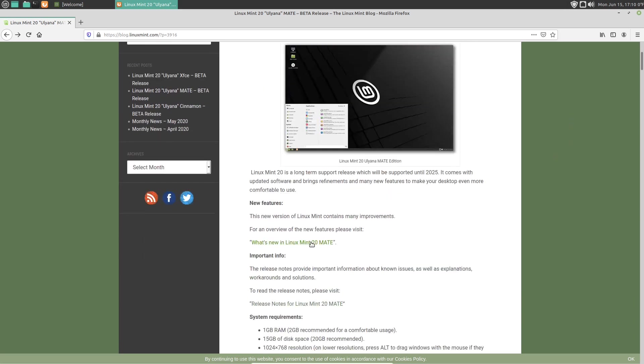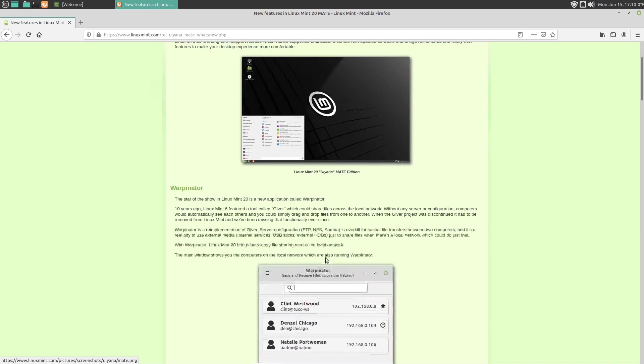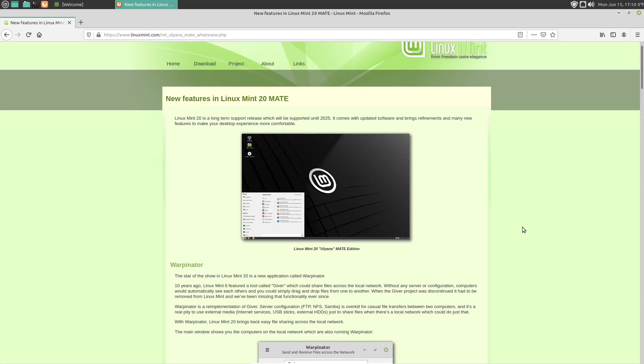A brief look at what's new in Linux Mint 20 Mate. According to them, the star of the show in Linux Mint 20 is a new application called Warpenator. I guess this was called originally Giver. You can share files across the local network without any server or configuration. Computers would automatically see each other and you can simply drag and drop files from one to another. I think that's very convenient, unusual name, Warpenator. It sounds like a sequel to Terminator. Terminator 7 Schwarzenegger versus the Warpenator.